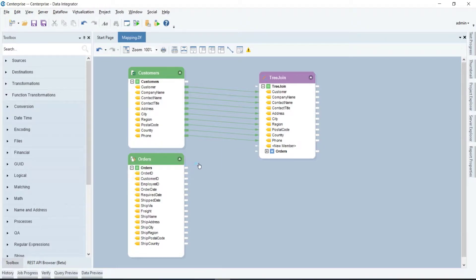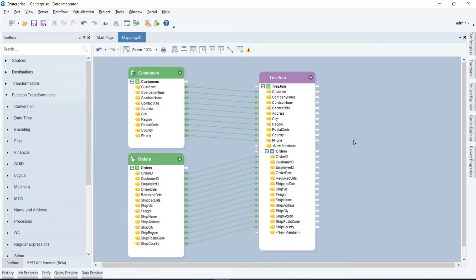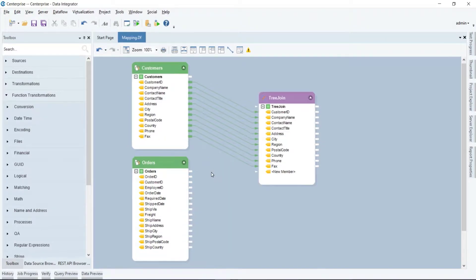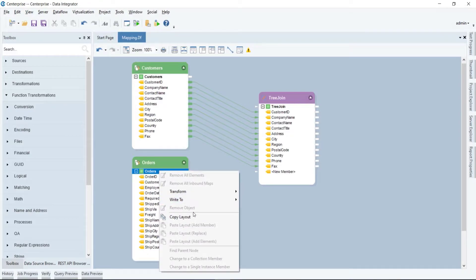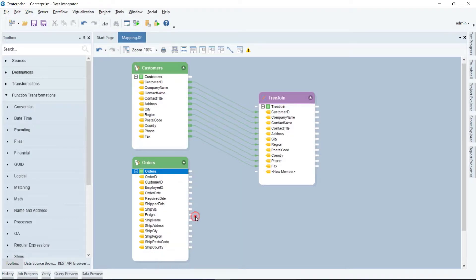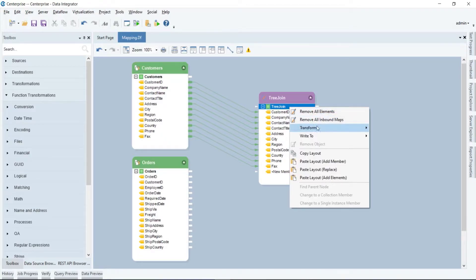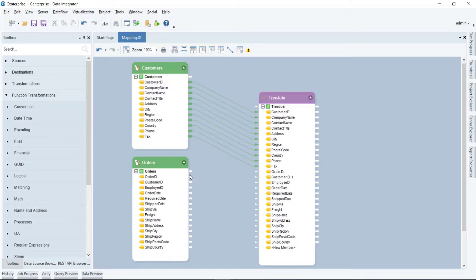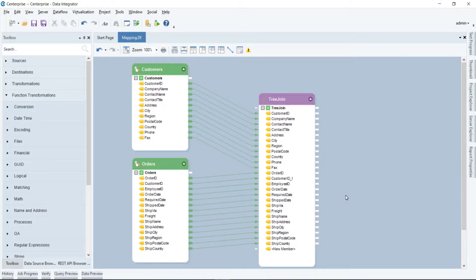Now drag and drop from the top node of the source to the top node of the transformation object. Or you can right-click on the top node of the source object and select copy layout, then right-click on the top node of the transformation object and select paste layout, add elements if you want to write your data in a batch structure.